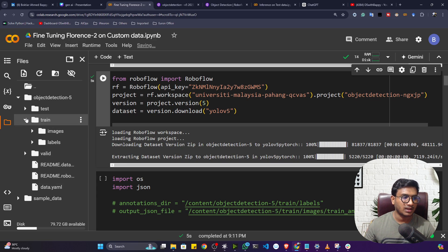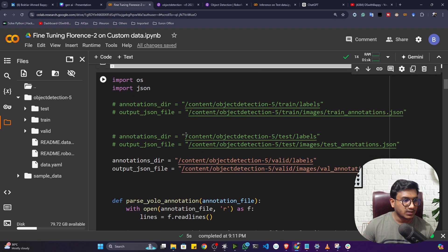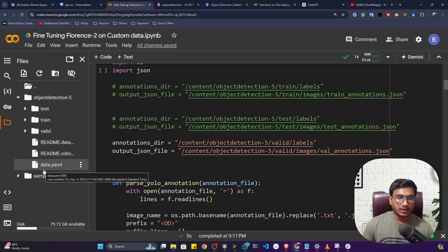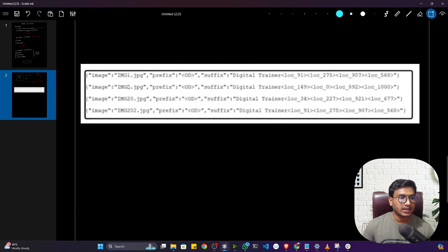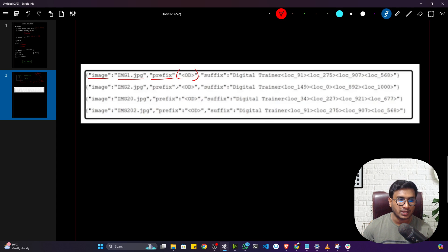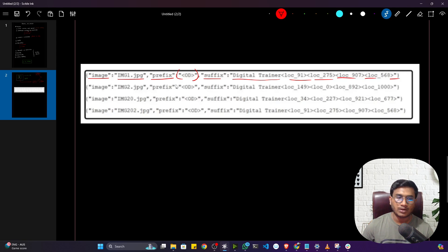To use the Florence 2 model you have to prepare your data in a specific format. The dataset we downloaded is in YOLO format, but I have to convert it to the Florence 2 format. The Florence format is a dictionary containing the image, a prefix indicating the task (for object detection I use 'OD'), and a suffix with the class name. You also provide the bounding box location.